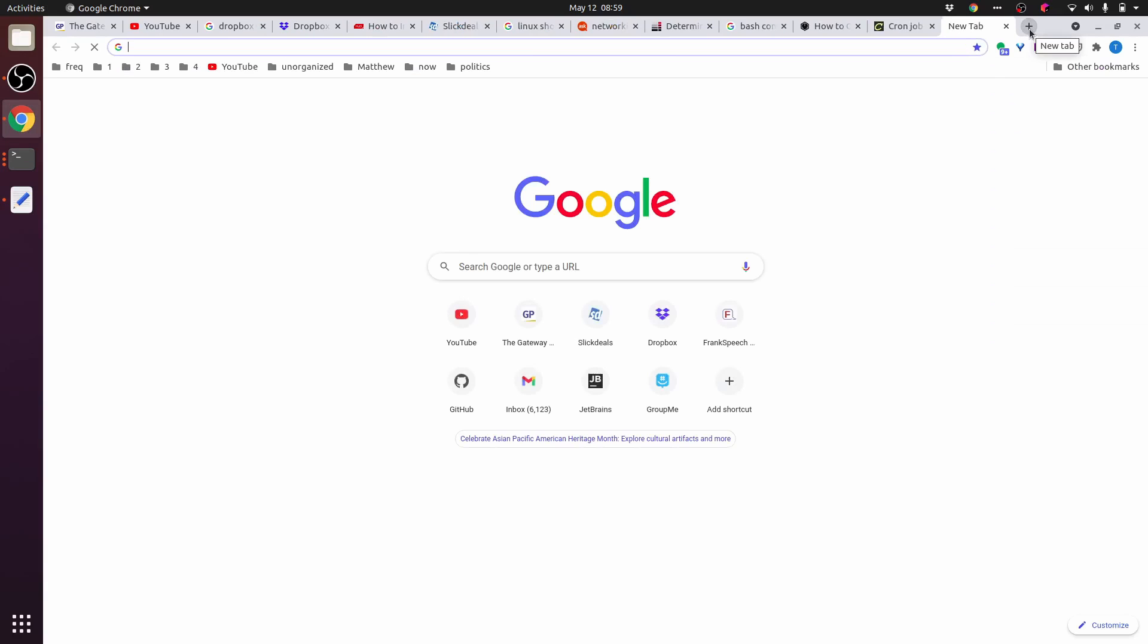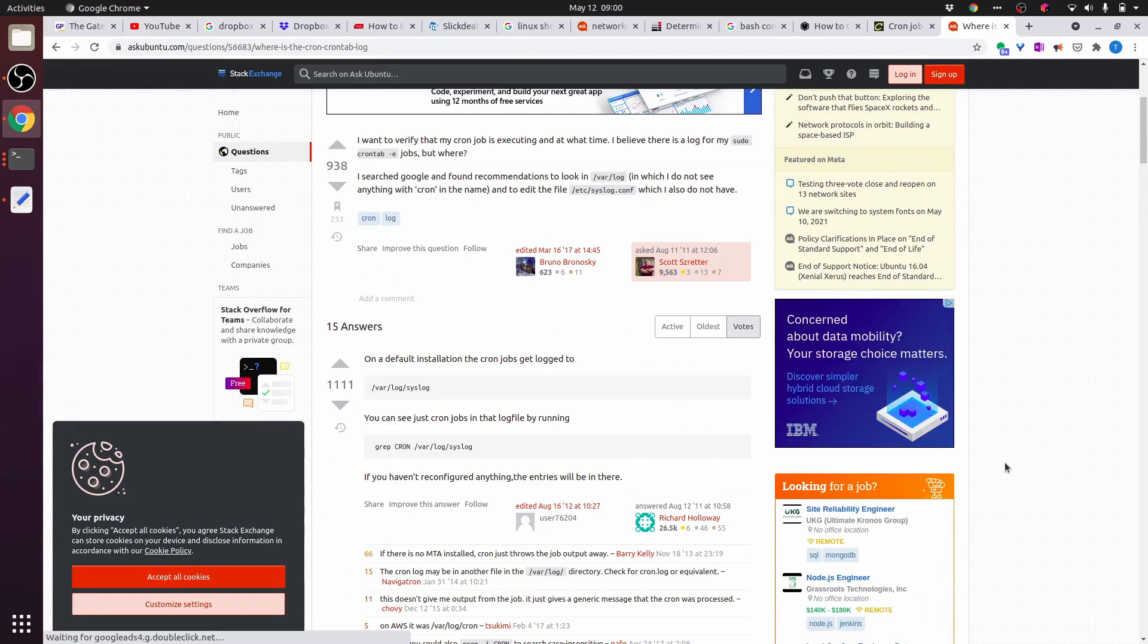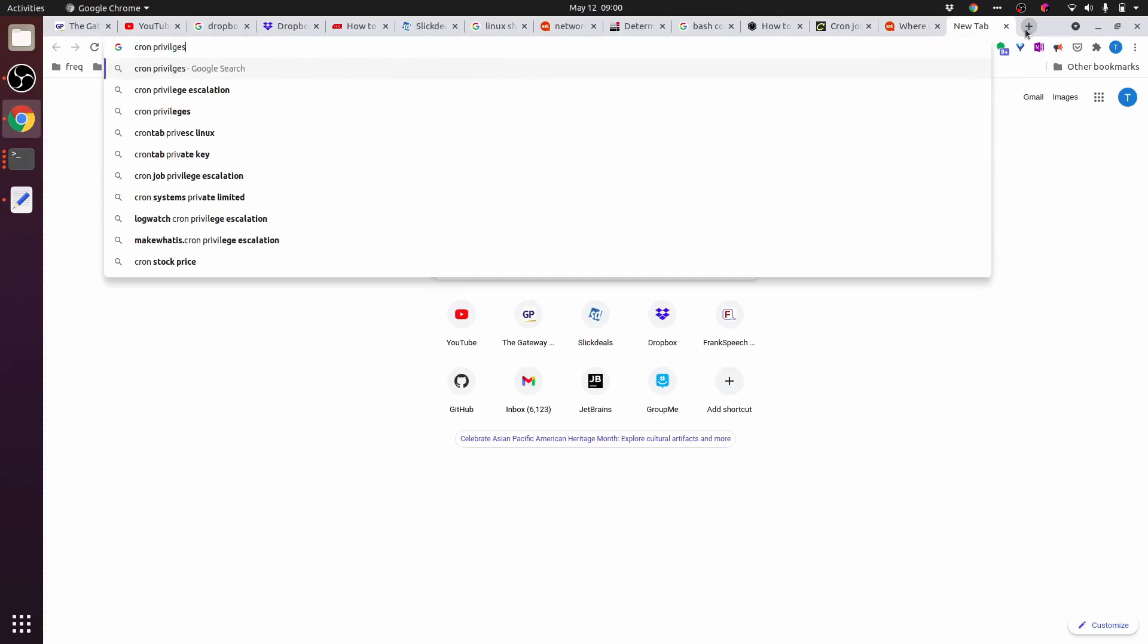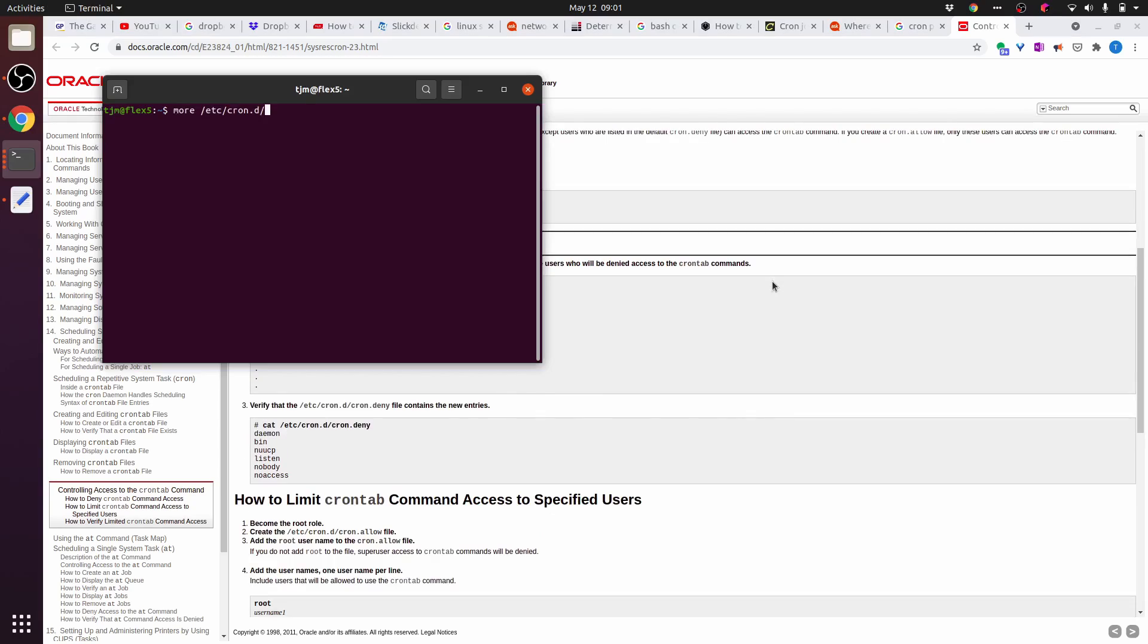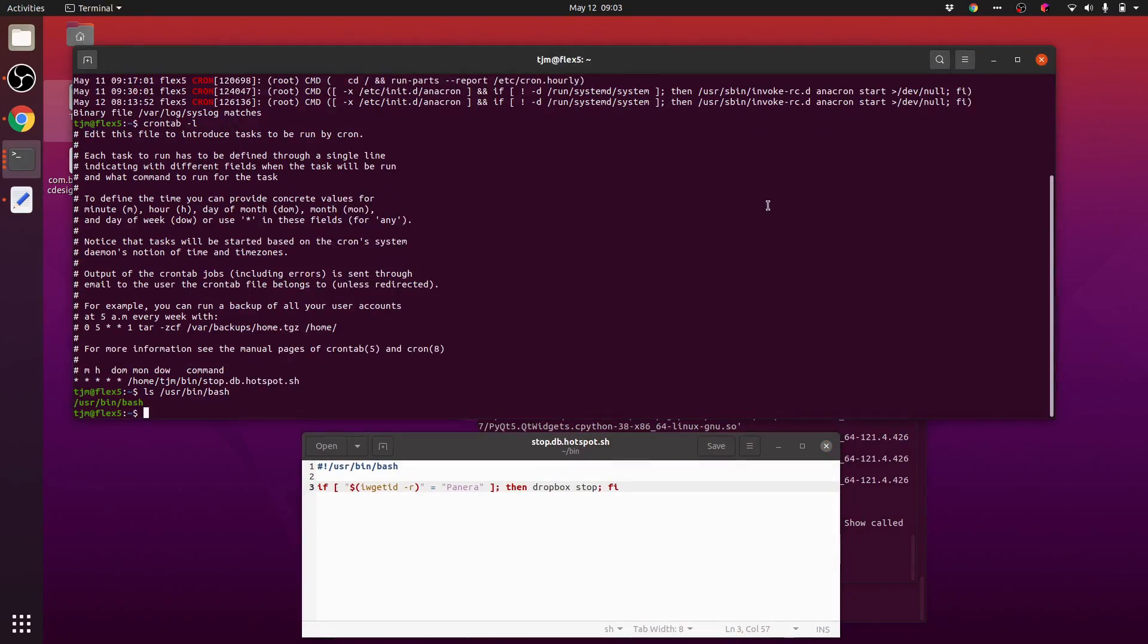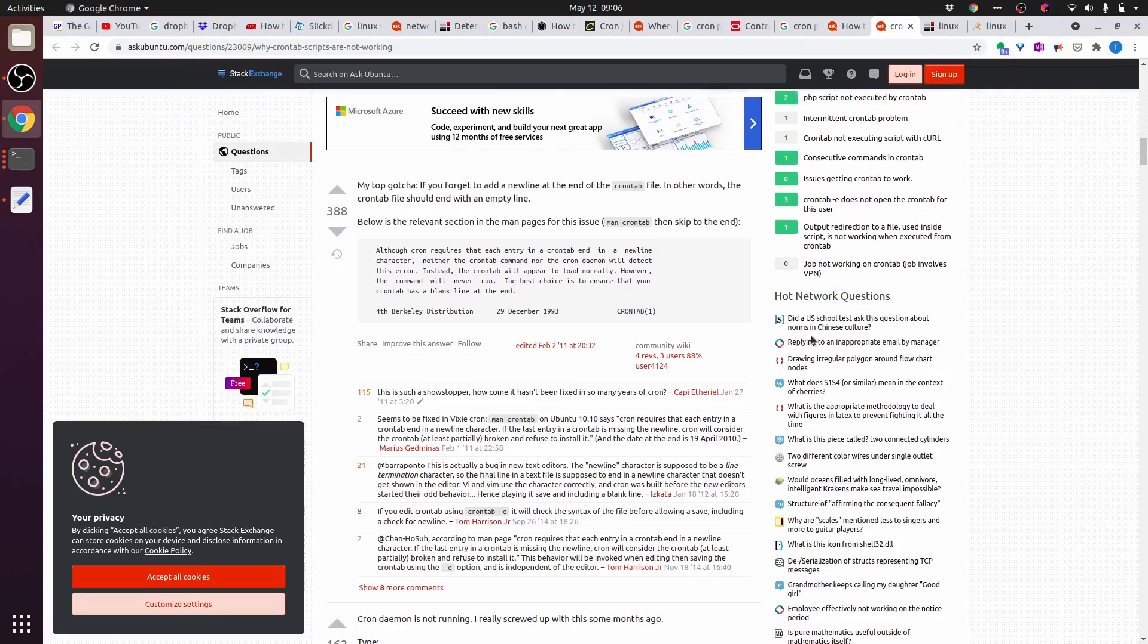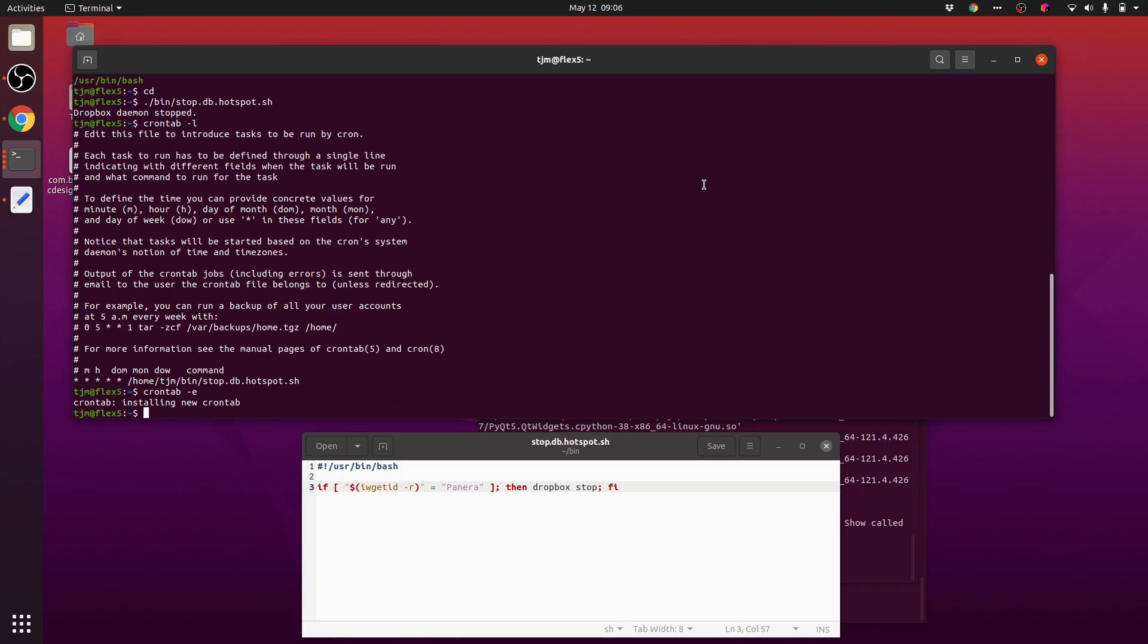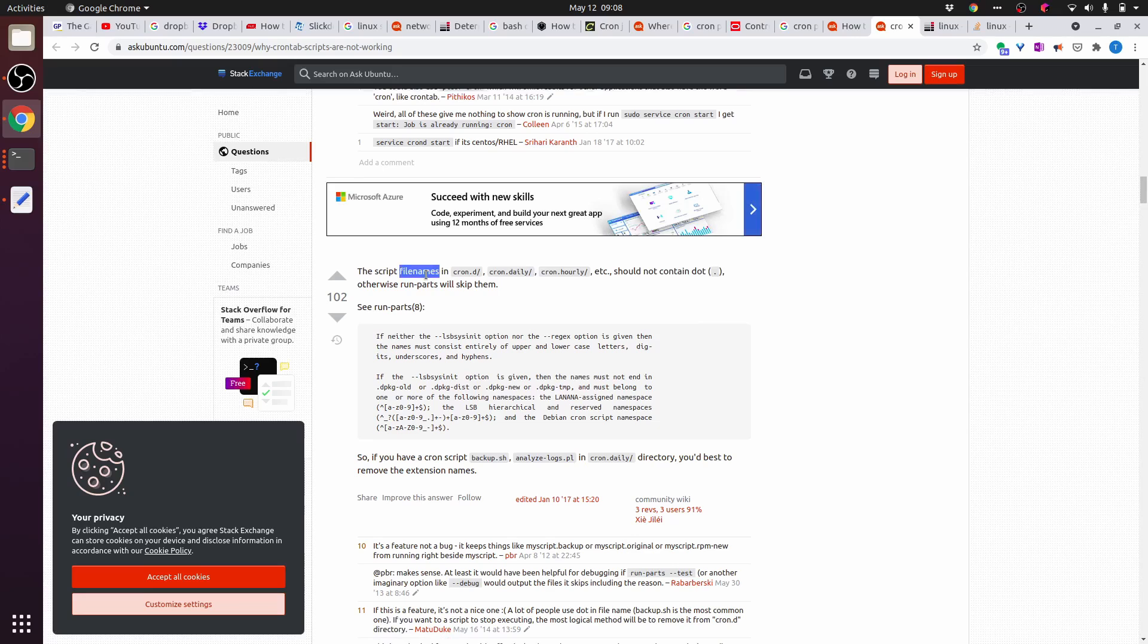Cron logging. var log syslog. Do I not have cron privileges? Is there not a new line at the end of the crontab? There is not.